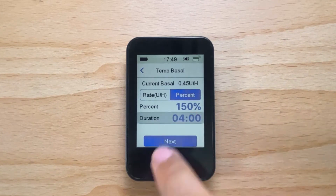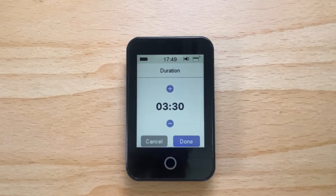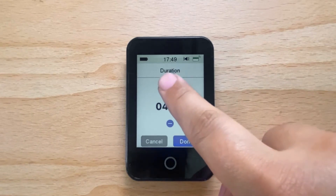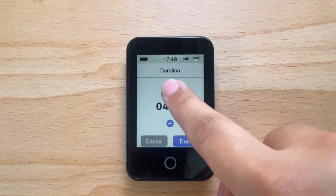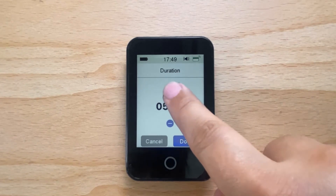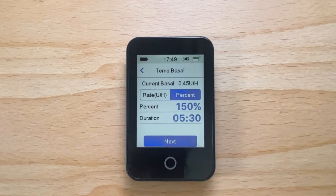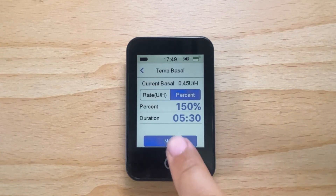Tap on the blue number next to Duration. Now select the time for how long you would like the temporary basal rate to run for. Tap Done. Now tap Next.